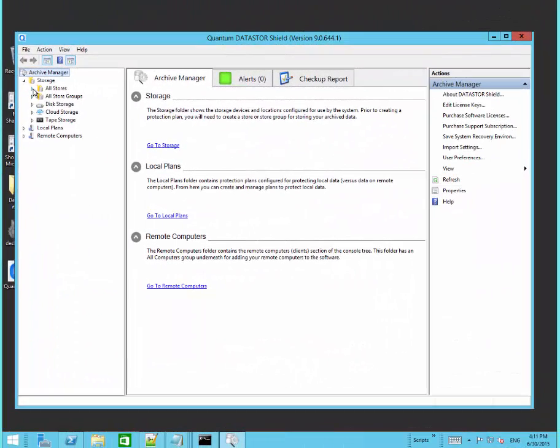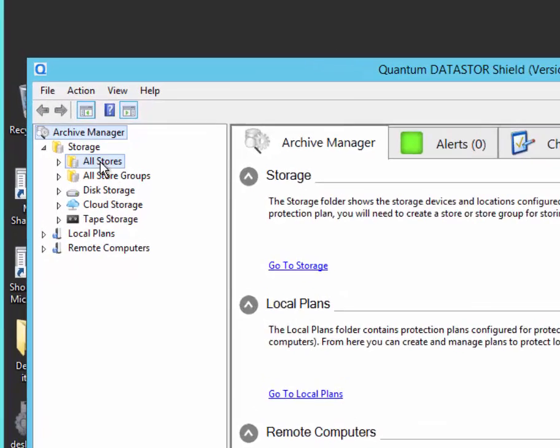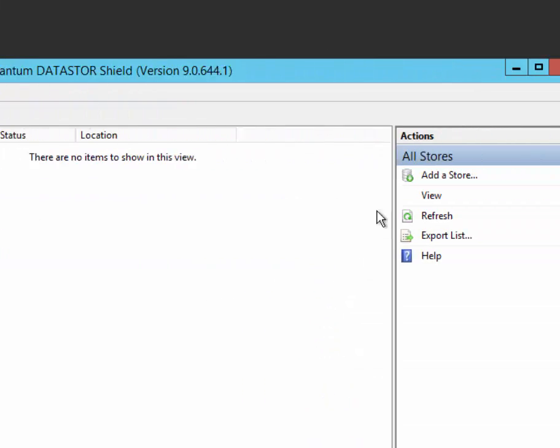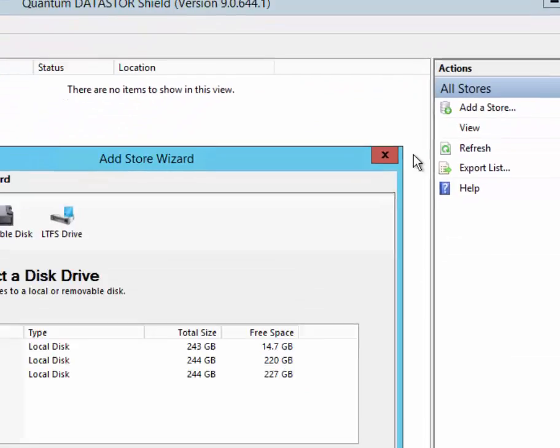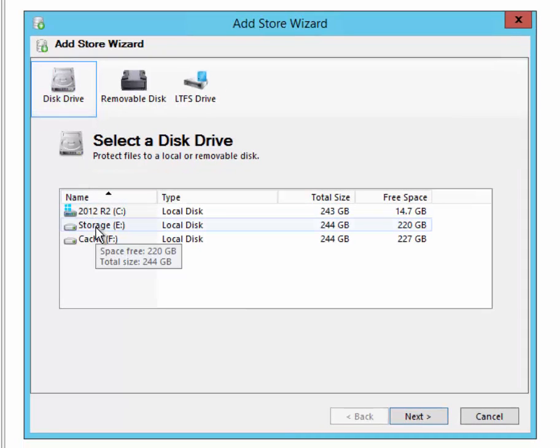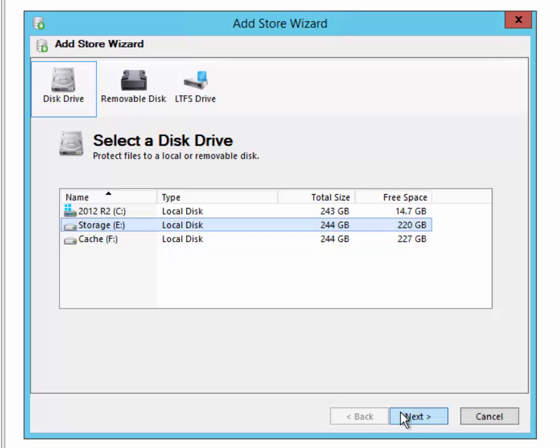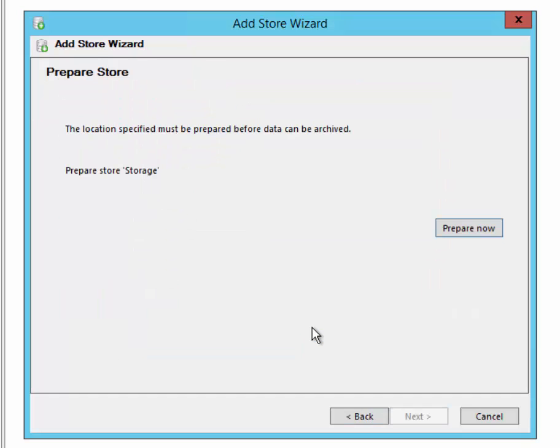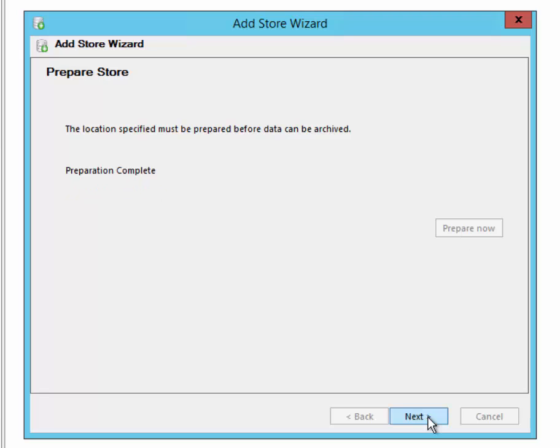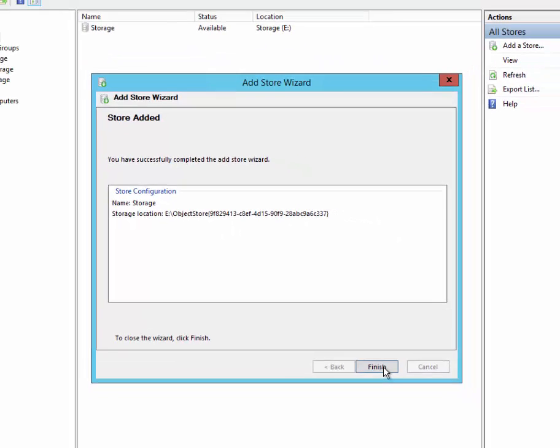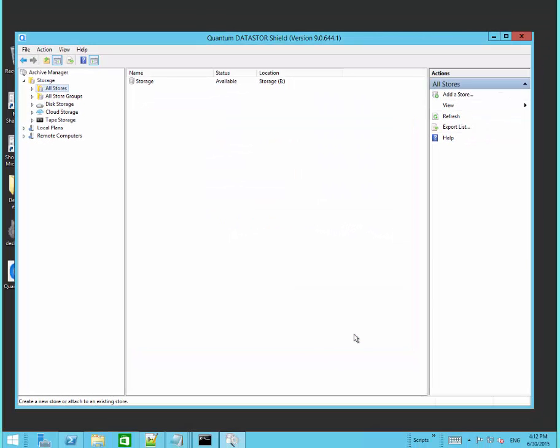We're going to expand the storage node, click on all stores and then add a store. We're going to choose the disk drive option and then choose a volume we have for storage. This would not be the same volume as the production data. I'll just use the default name and we'll click Prepare Now. After preparing the storage, we can see its location on disk and we can also see it in Archive Manager under the All Stores node.